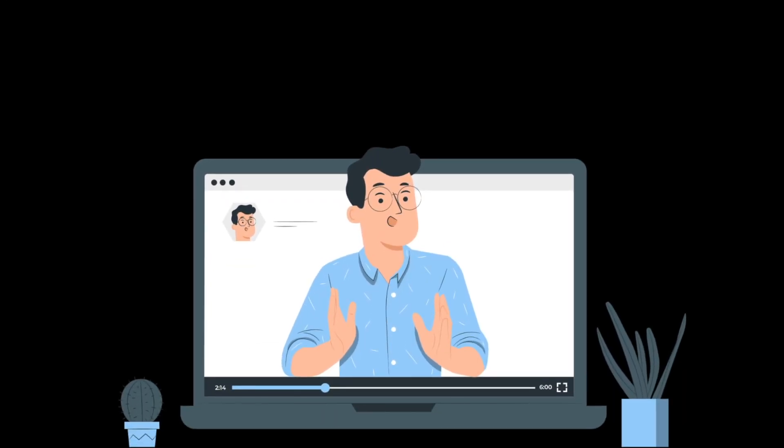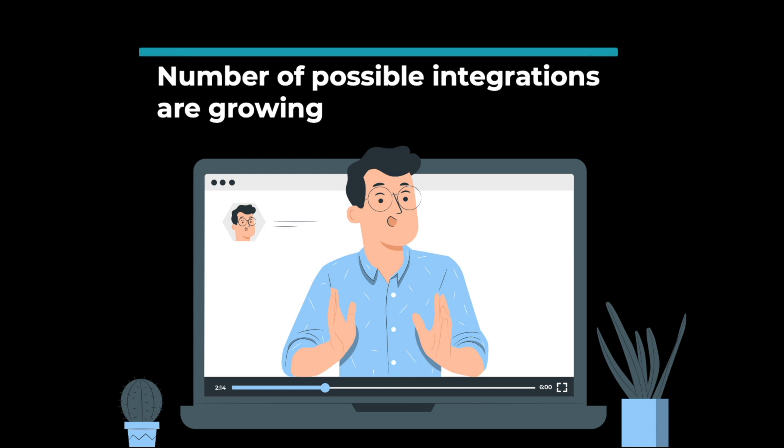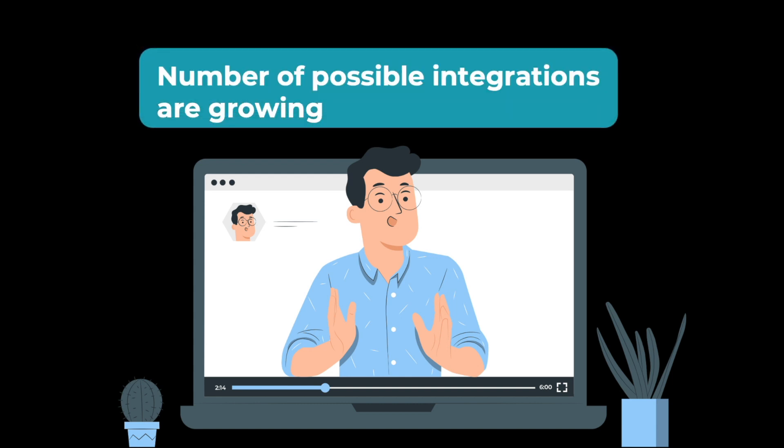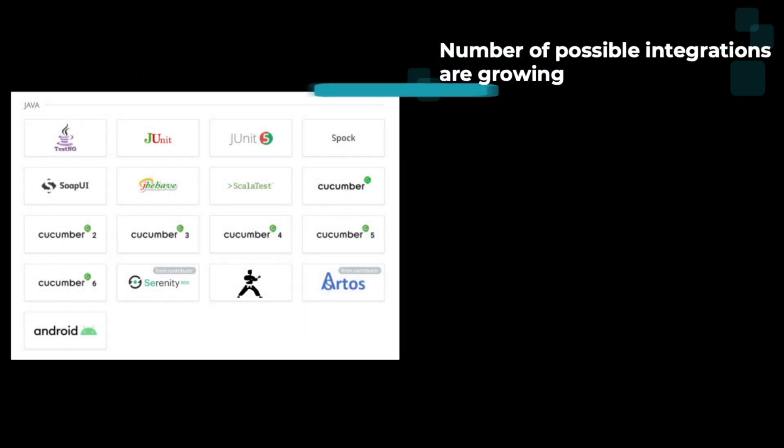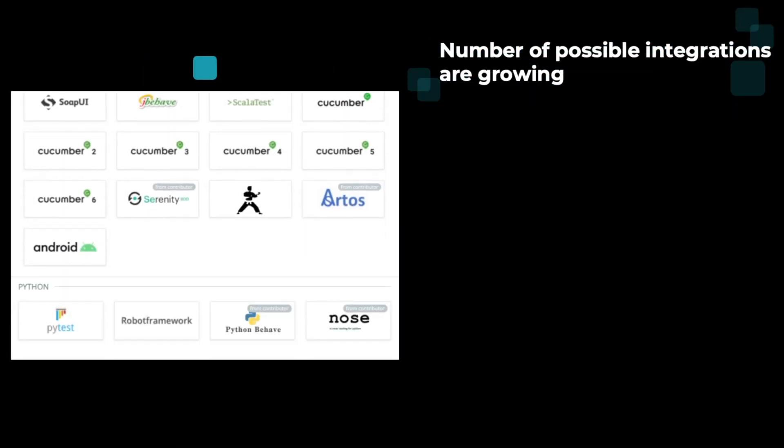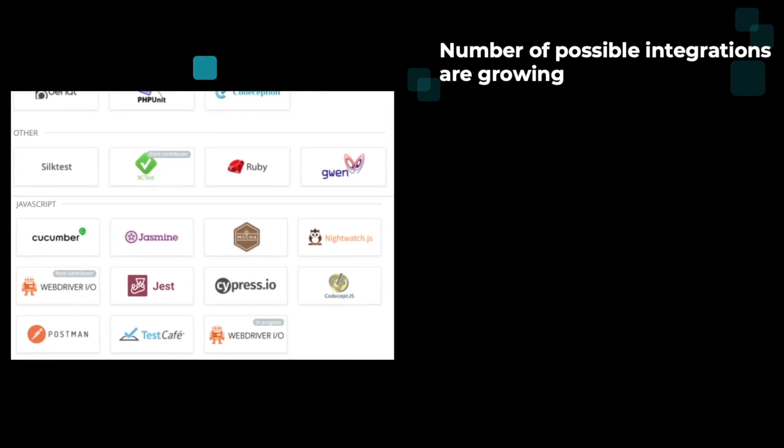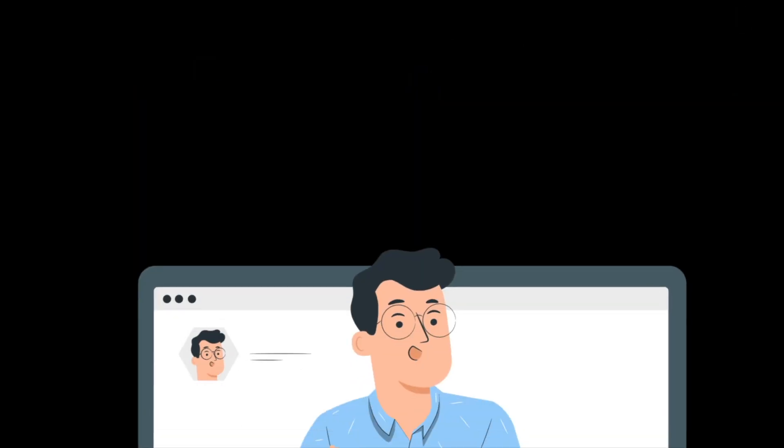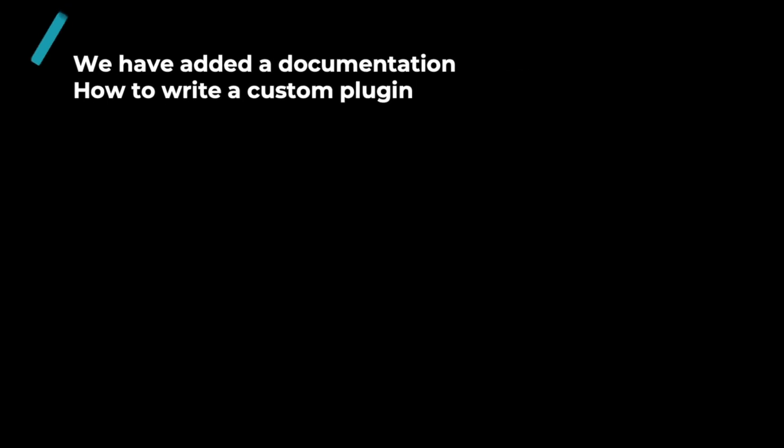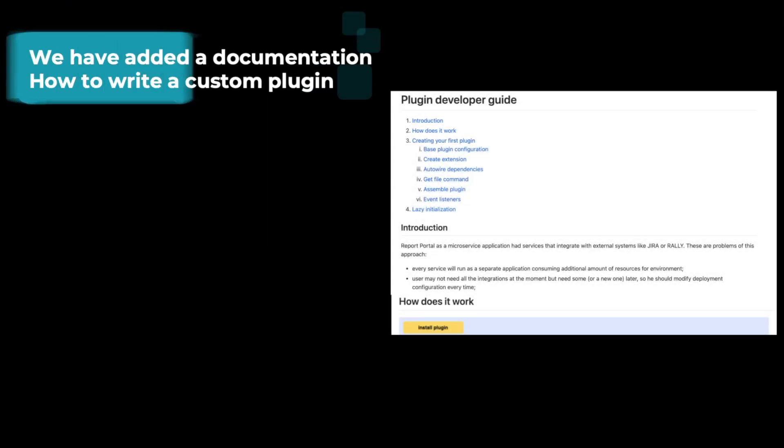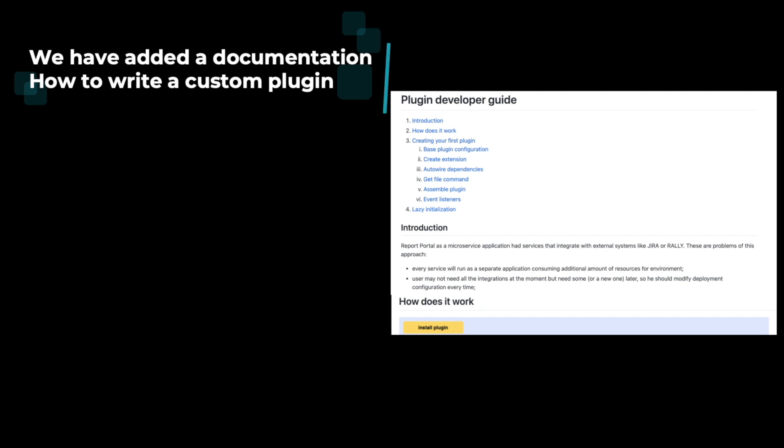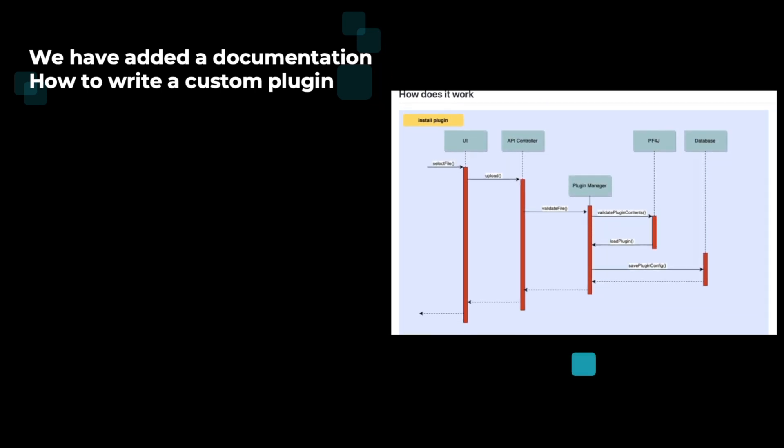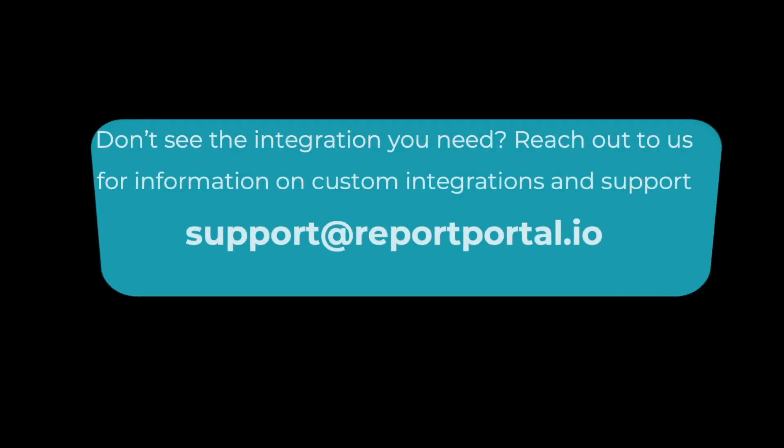Check our landing page and github, see the link in the description and find new integrations with test framework. If you cannot find your frameworks, let us know in the comment section. Also we have written documentation and examples for a custom plugin for those of you who want to implement your plugins for the report portal. Please check the documentation for more details. All the links are, I guess by now you know where to find them.